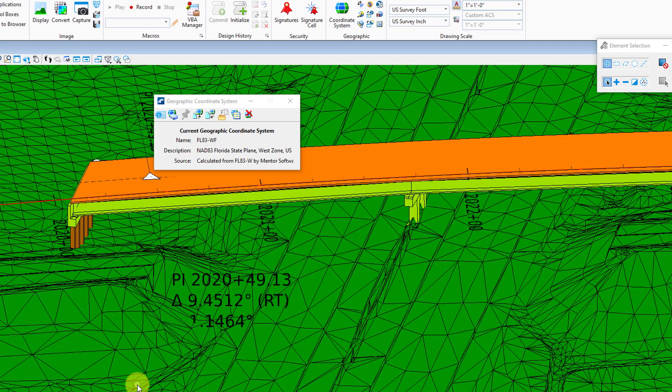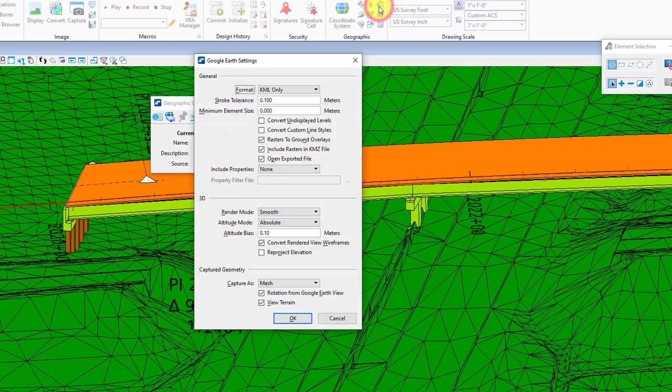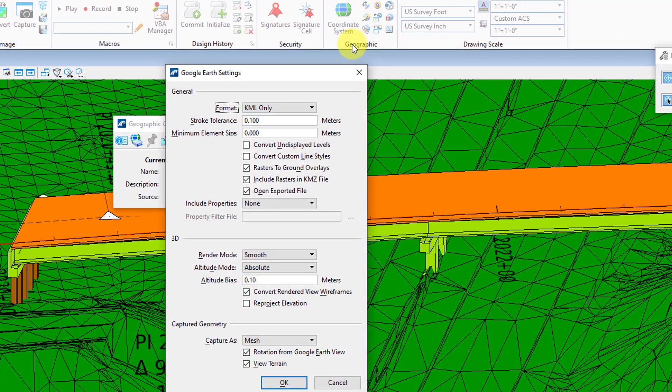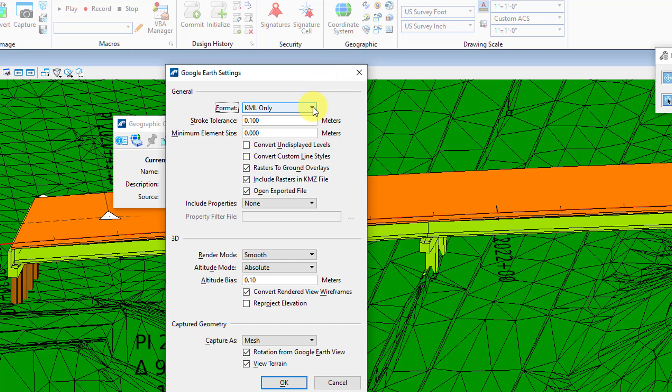Now in that same geographic tab you're going to want to click on the Google Earth settings button up here. There's a few settings in here we want to make sure are right. First one here is the format—we want to do KML only.